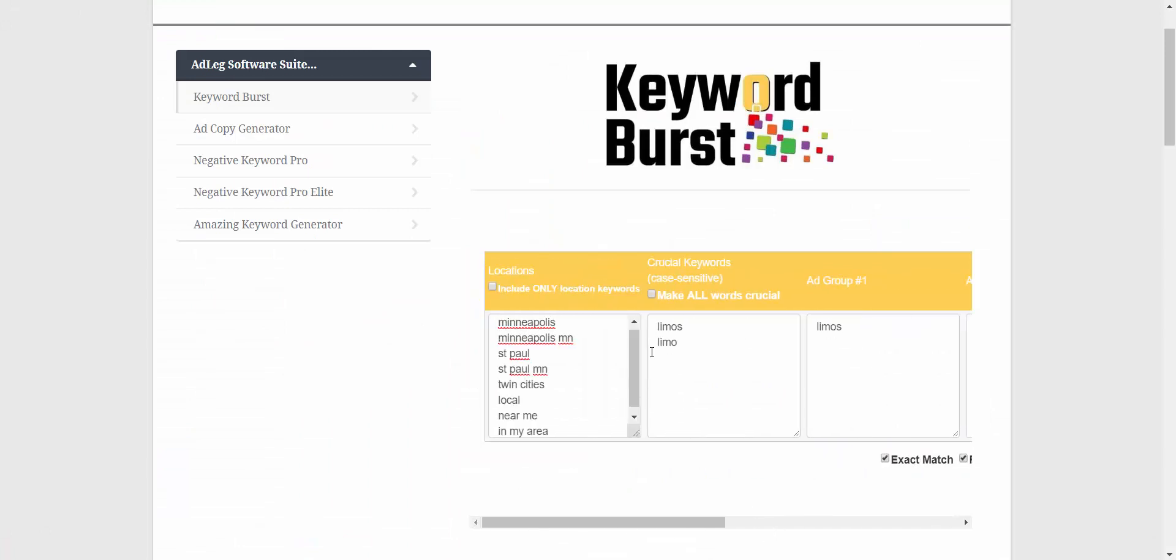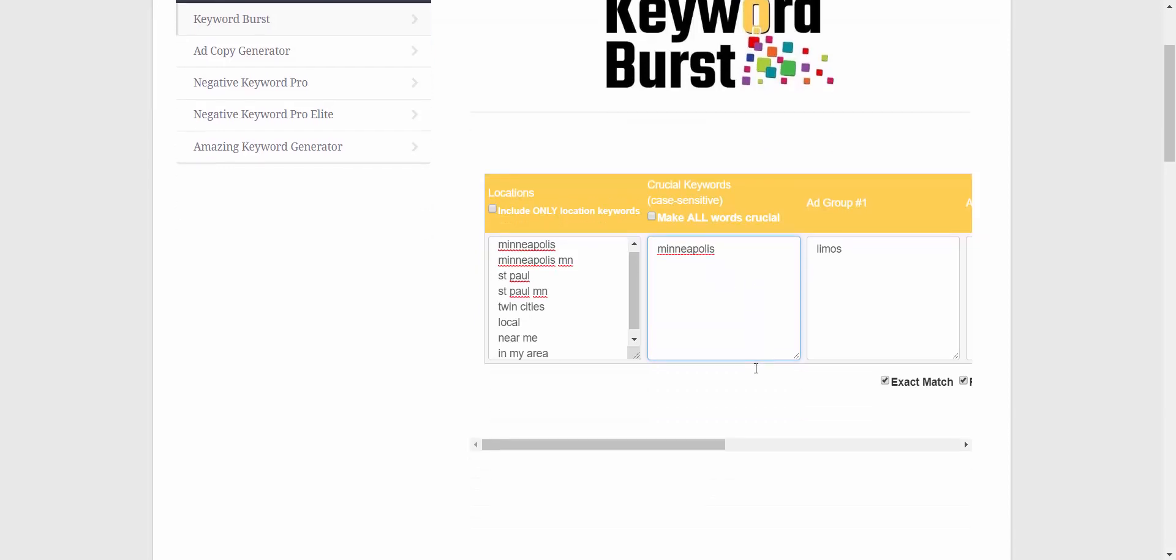We could actually make all words crucial keywords if we wanted. That's going to put a plus sign in front of every word in your broad match keywords, including the locations. If you don't want to do that and you want to have locations as crucial keywords, you can put that here too.